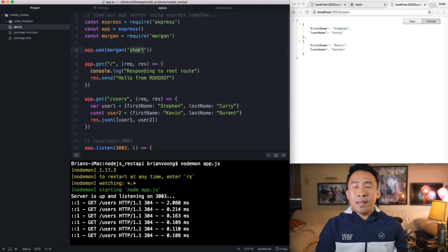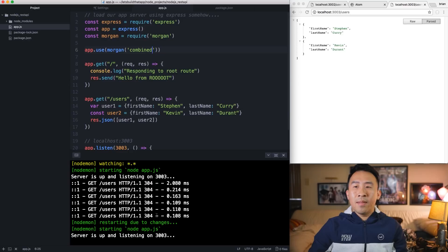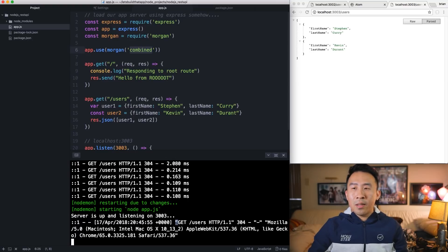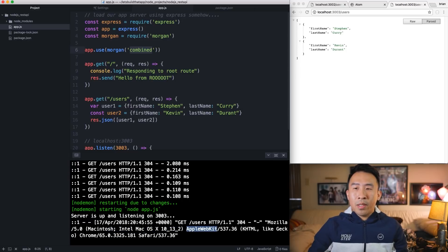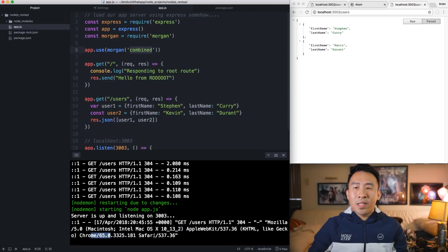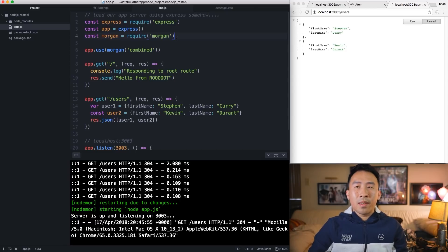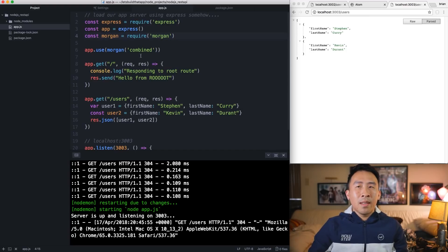One other thing you can do with Morgan is change the log level to 'combined'. Save and refresh the page. With the combined logger level, you get the full information about what type of request it is — the time of the request, what kind of computer you're using, the OS (I'm on High Sierra), Apple WebKit, and the Chrome browser version. That's what Morgan allows us to read in terms of what our requests are doing and where they're coming from, which is super helpful so you know exactly what's going wrong if something problematic occurs.